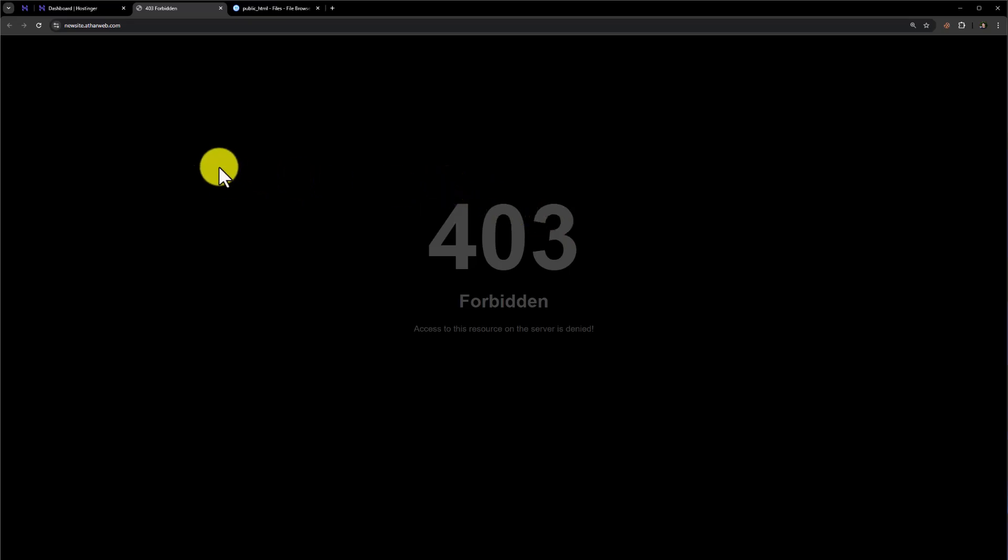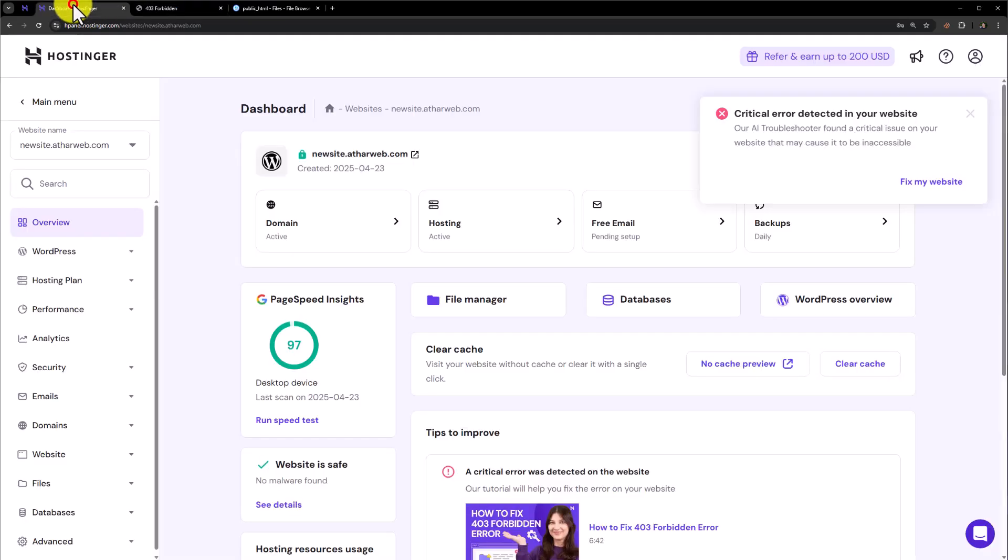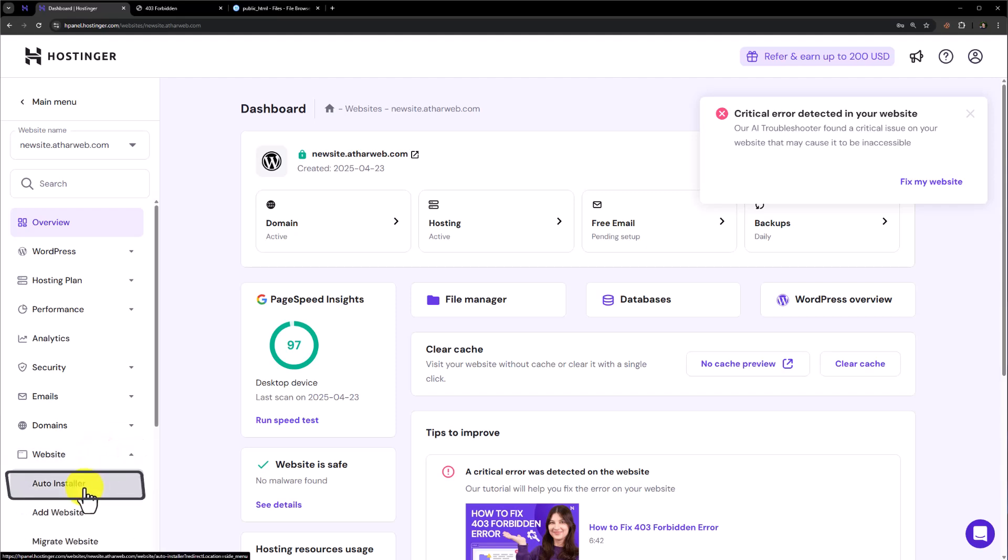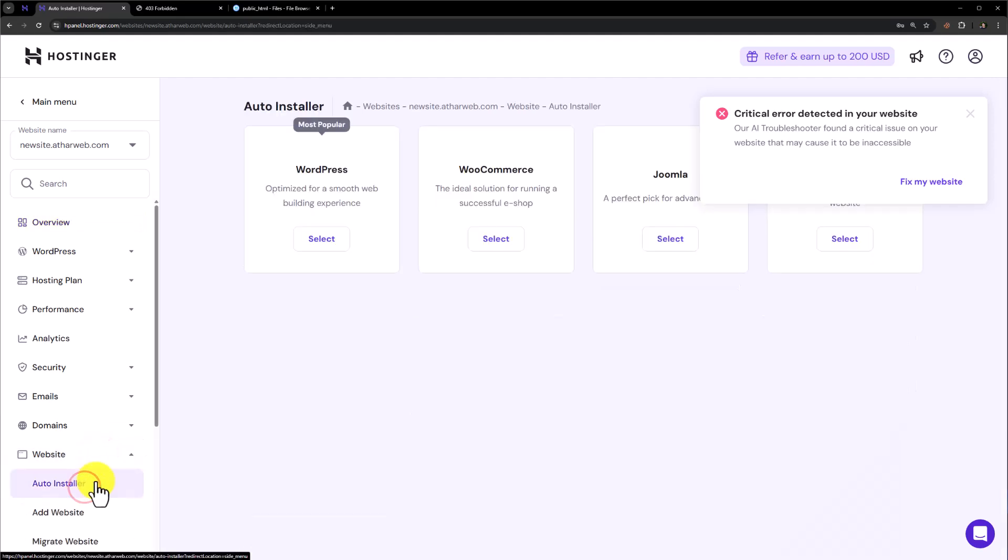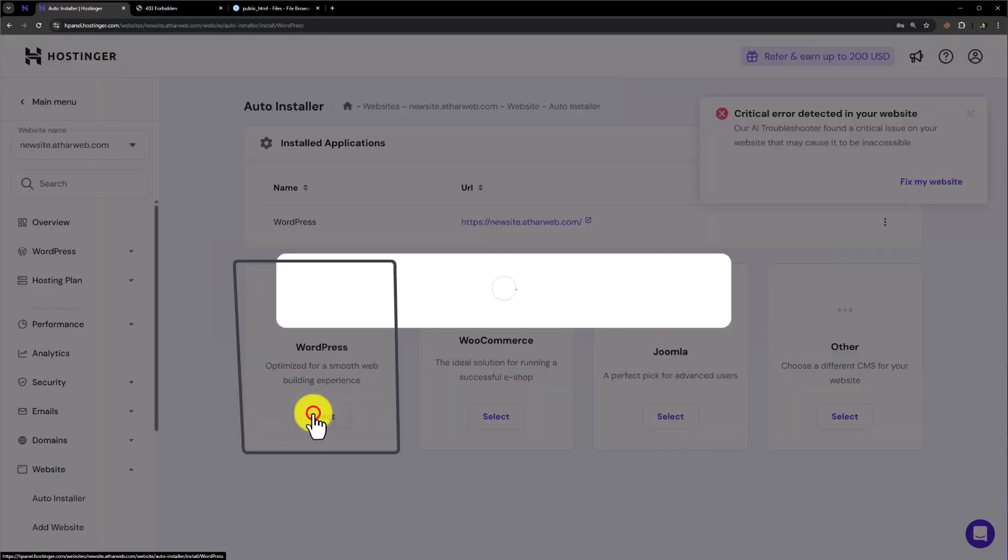Now to install WordPress again, go back to dashboard. Click on website from here. Select auto installer. Select WordPress.